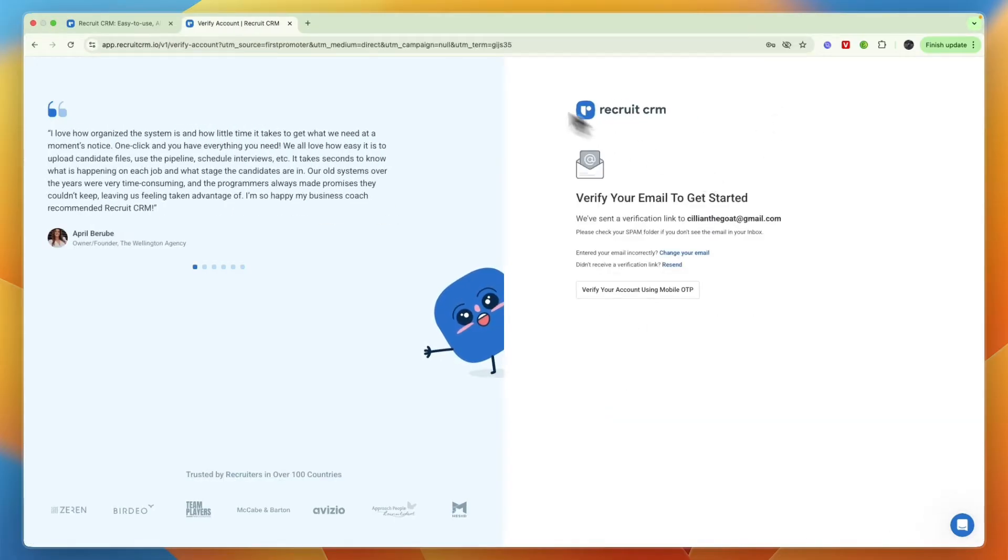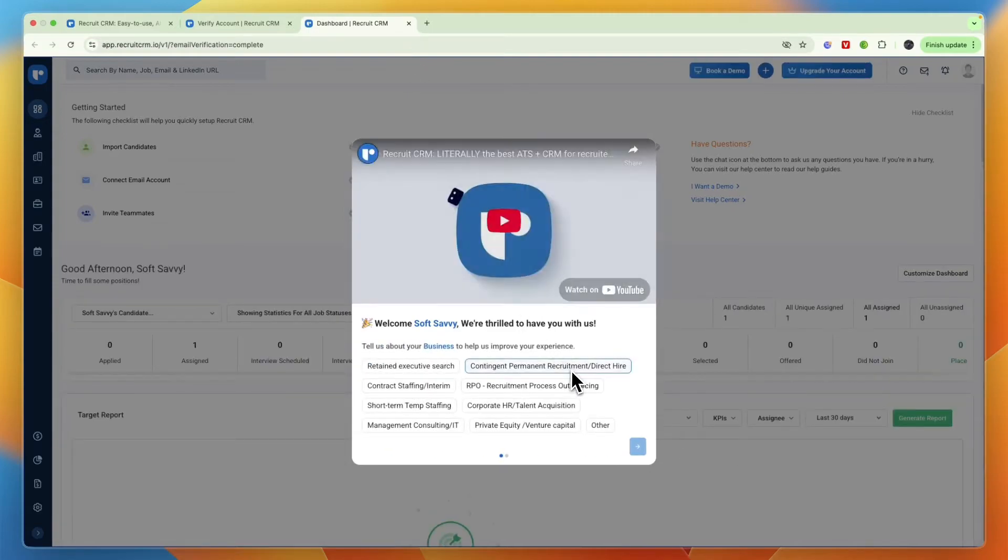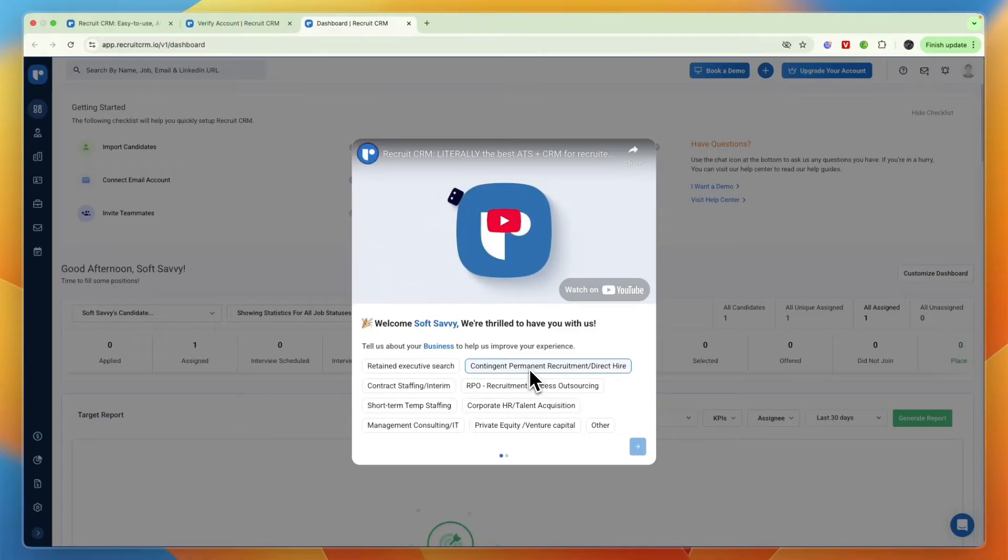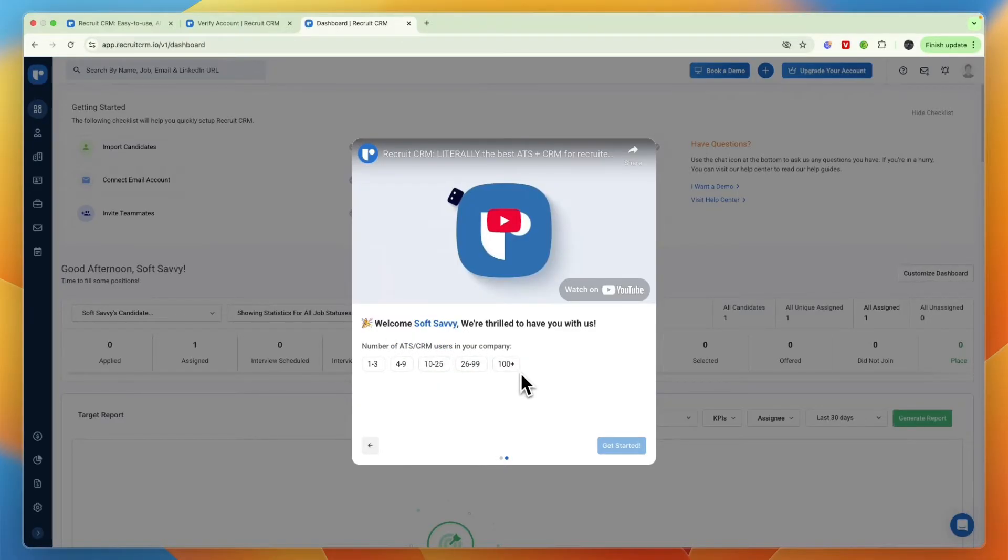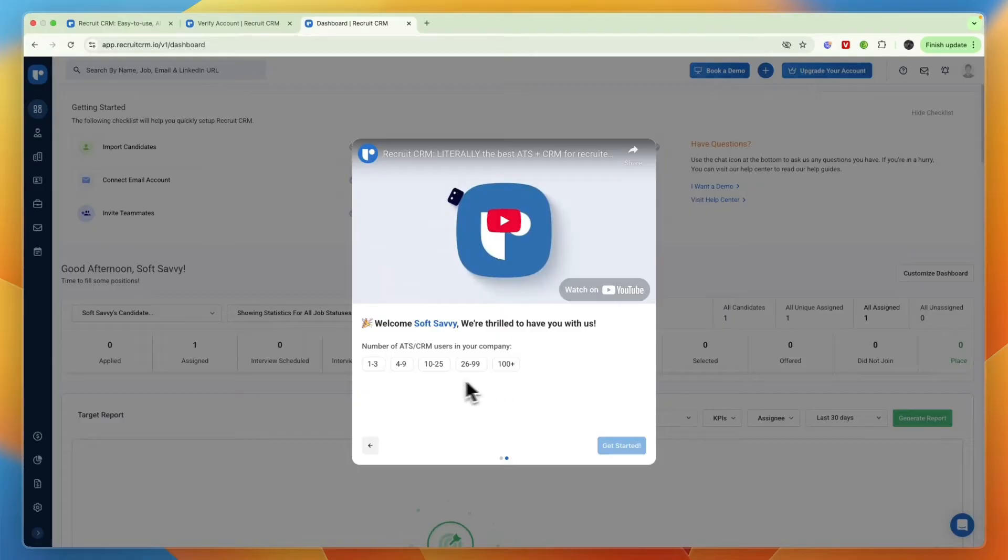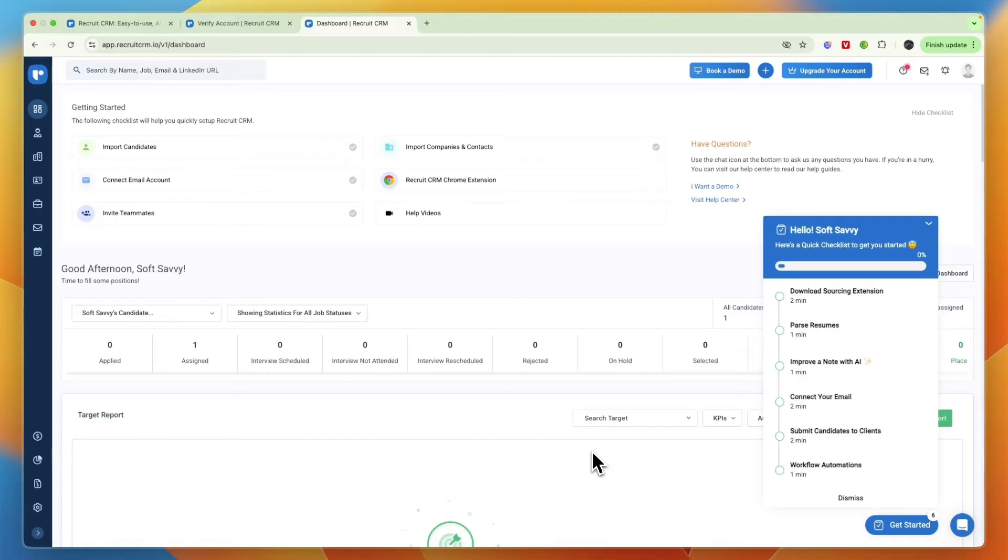After verifying your email address it will take you to the onboarding. First tell them about your business, what kind of business you have, and then the number of ATS CRM users in your company. Essentially how many people will work inside of the Recruit CRM software at your company, for example four to nine, and then click get started.